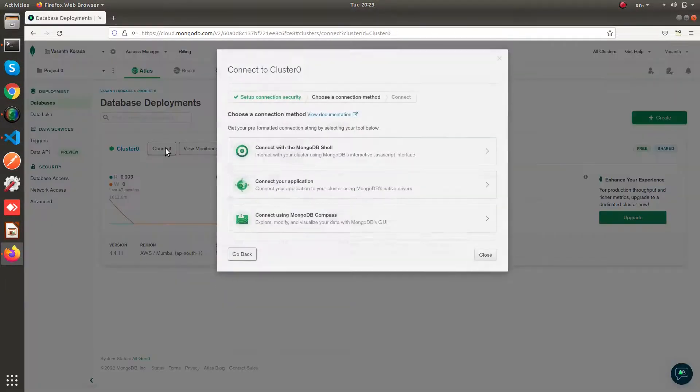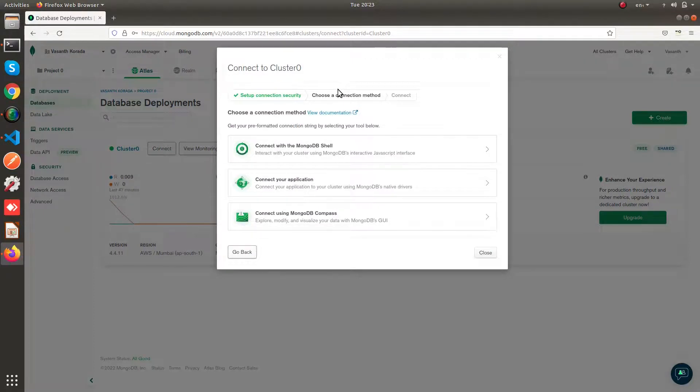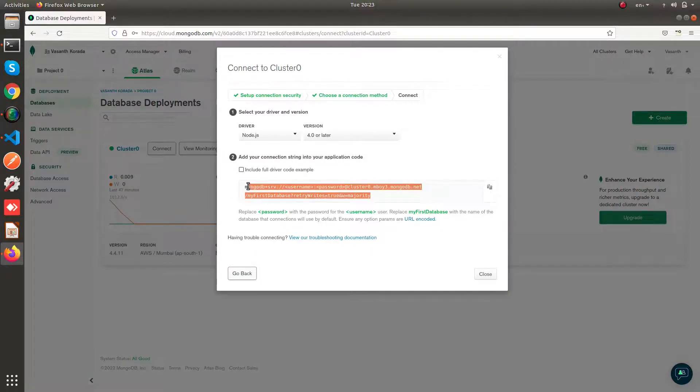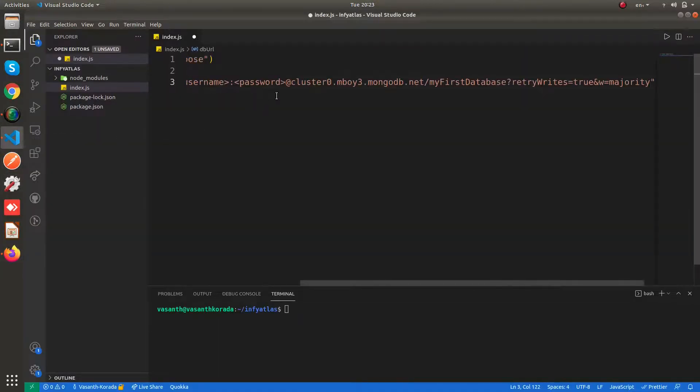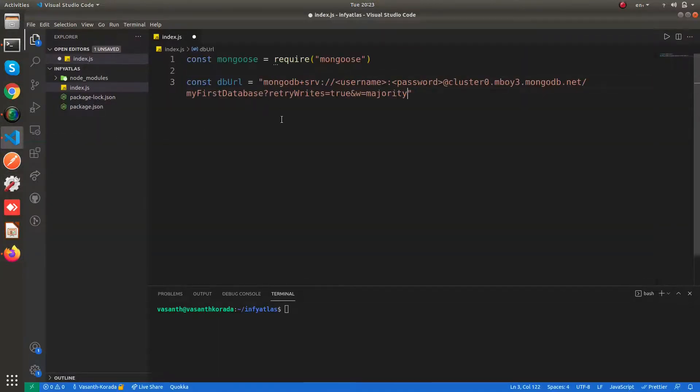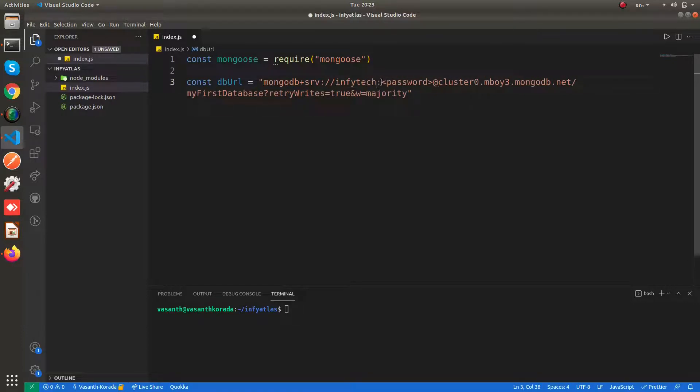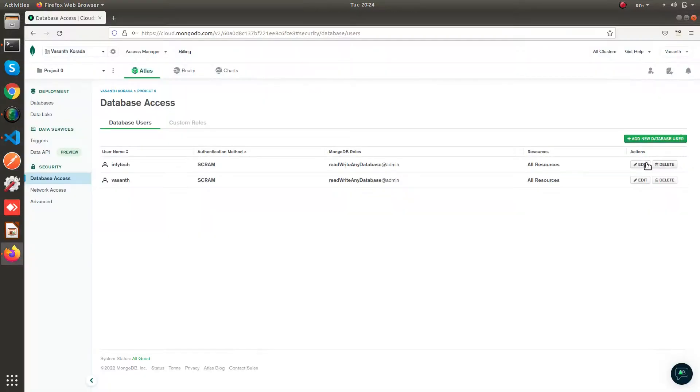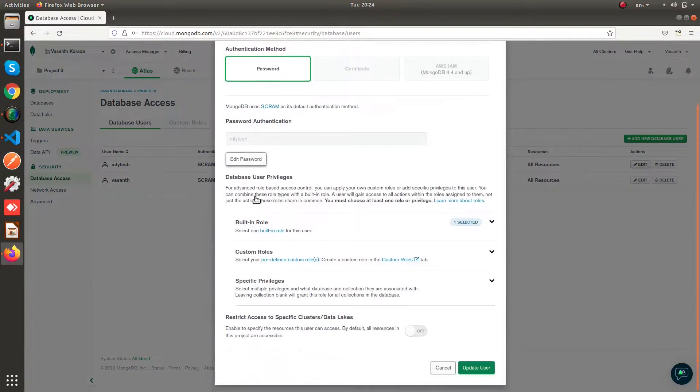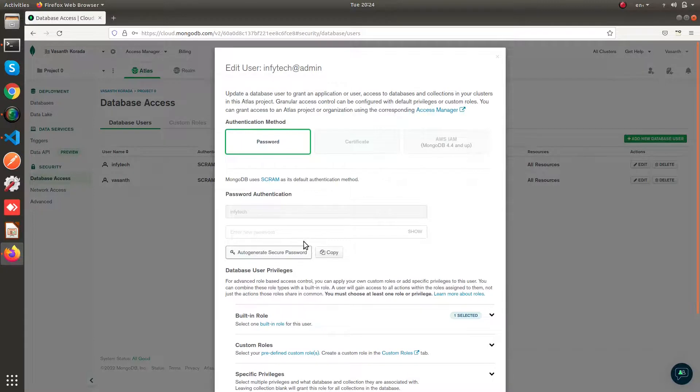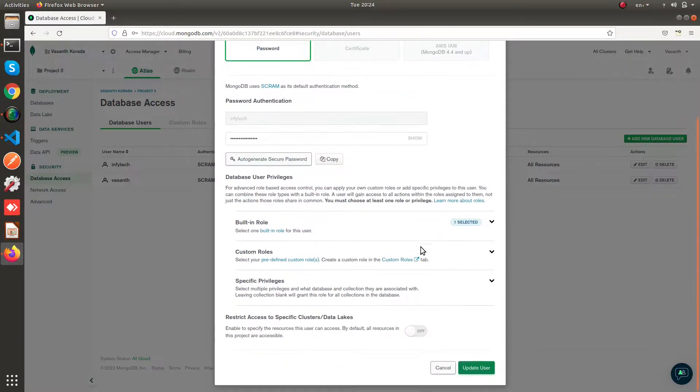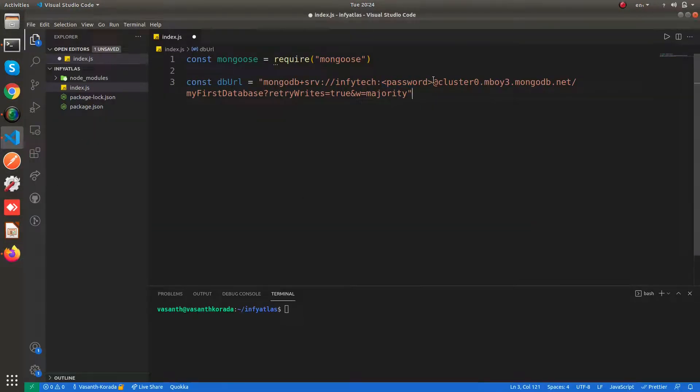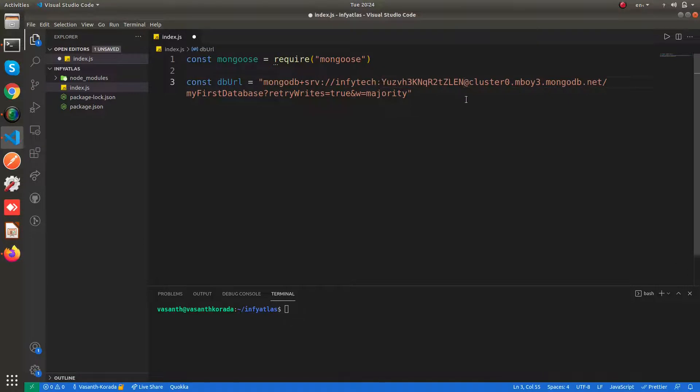After clicking on connect, select connect your application. You will be having this connection string. Now copy this string and paste it here. Give your db username. Remember that we have created our db username as Enfitech. You have to replace this password with your db username password. Click on edit. Click on auto generate secure password, copy it, and update user. Take your password and paste it here.